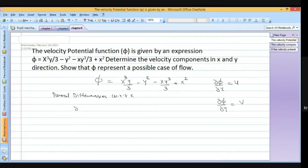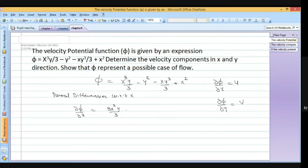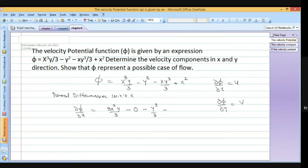So del phi by del x: the partial derivative gives 3x squared y by 3 — y is constant — minus y cube by 3, and plus 2x.